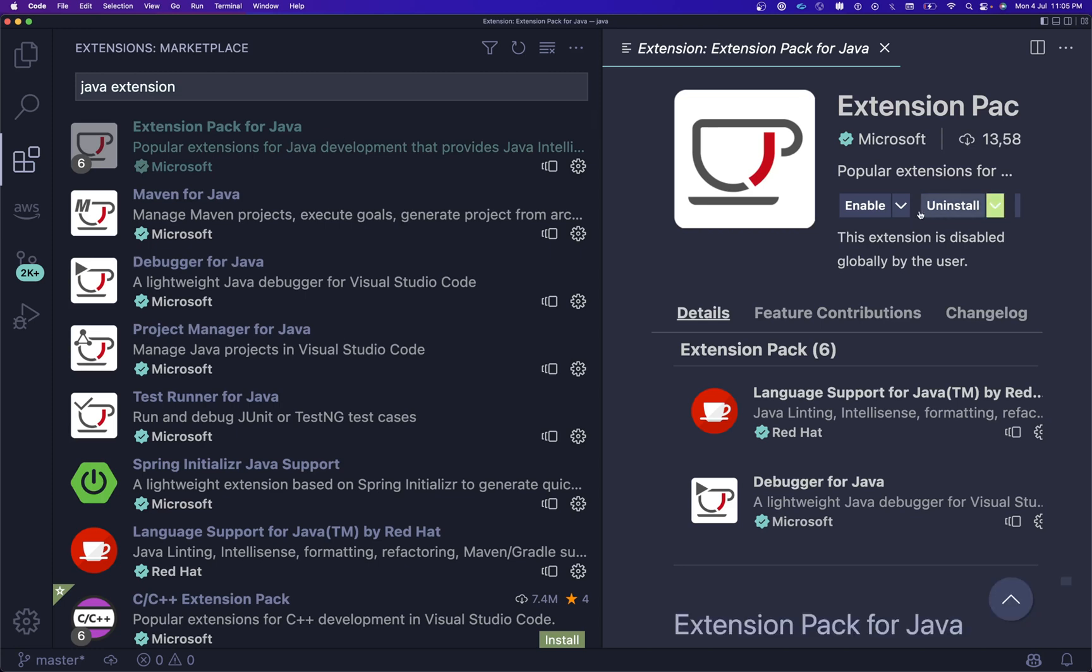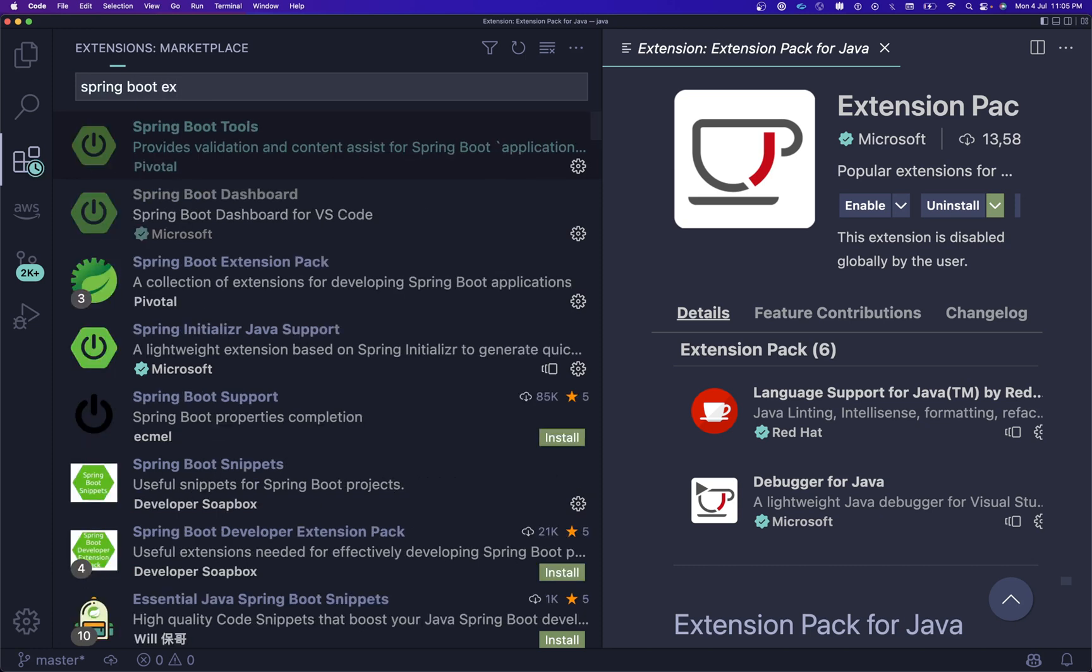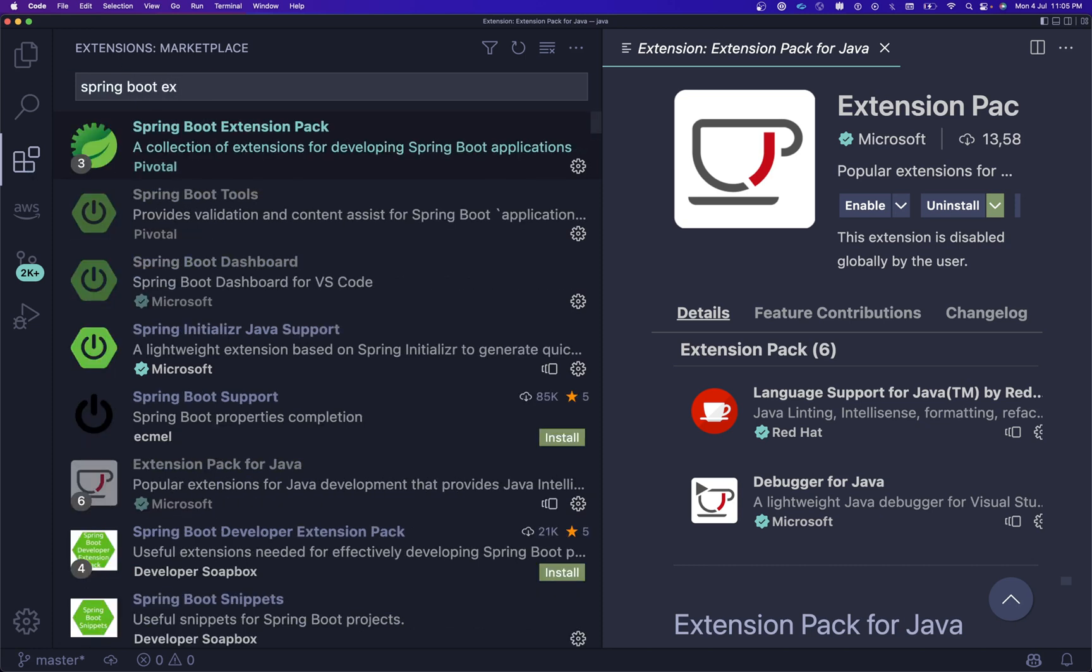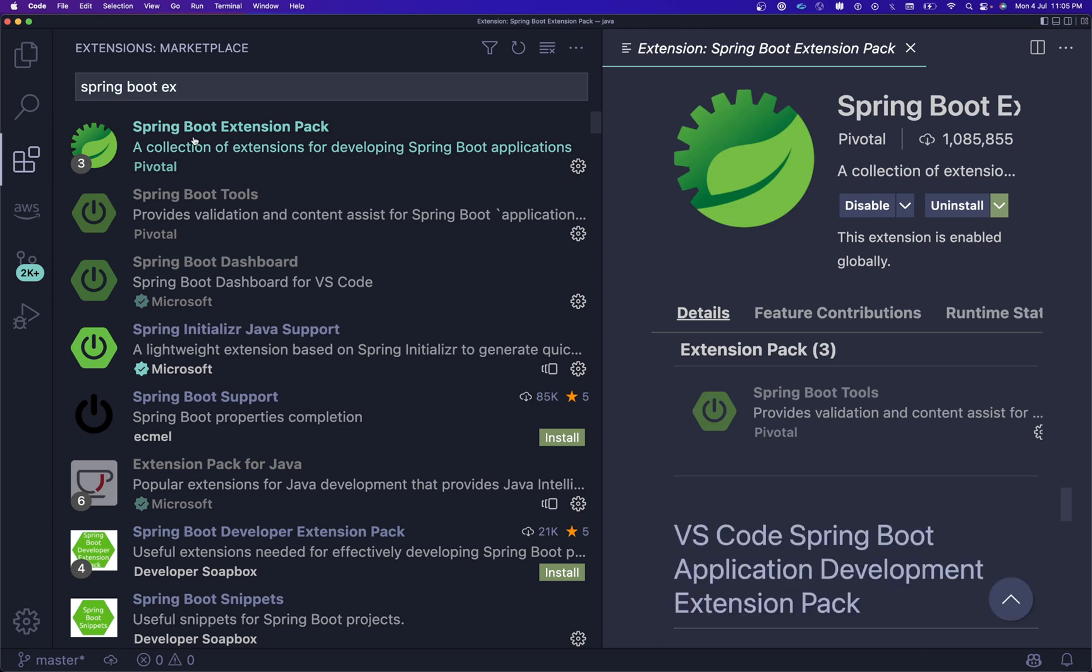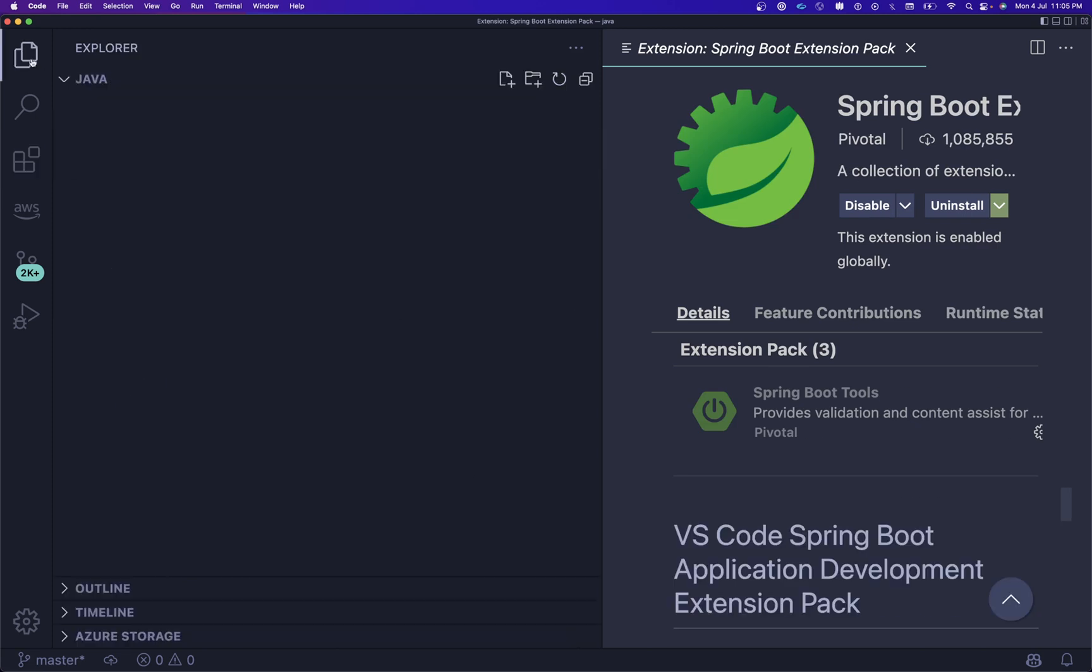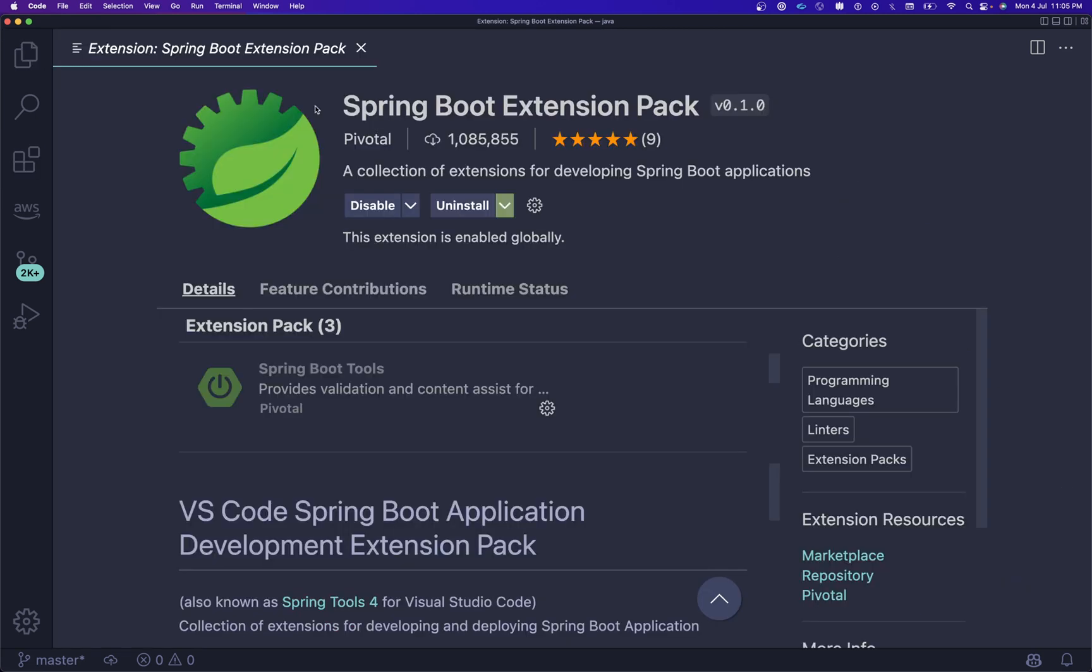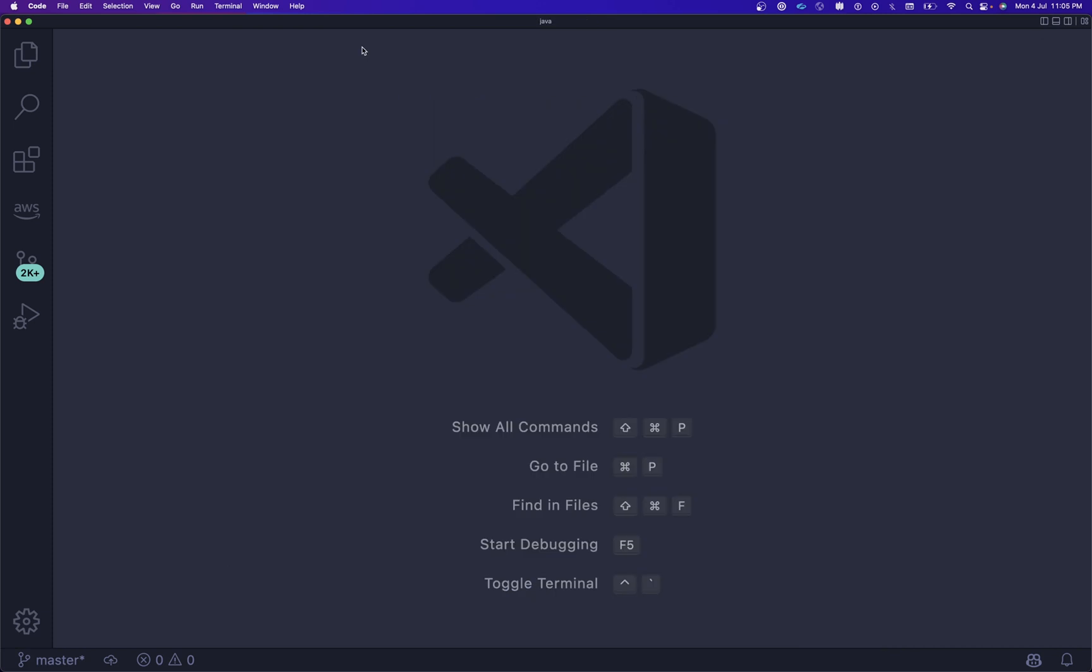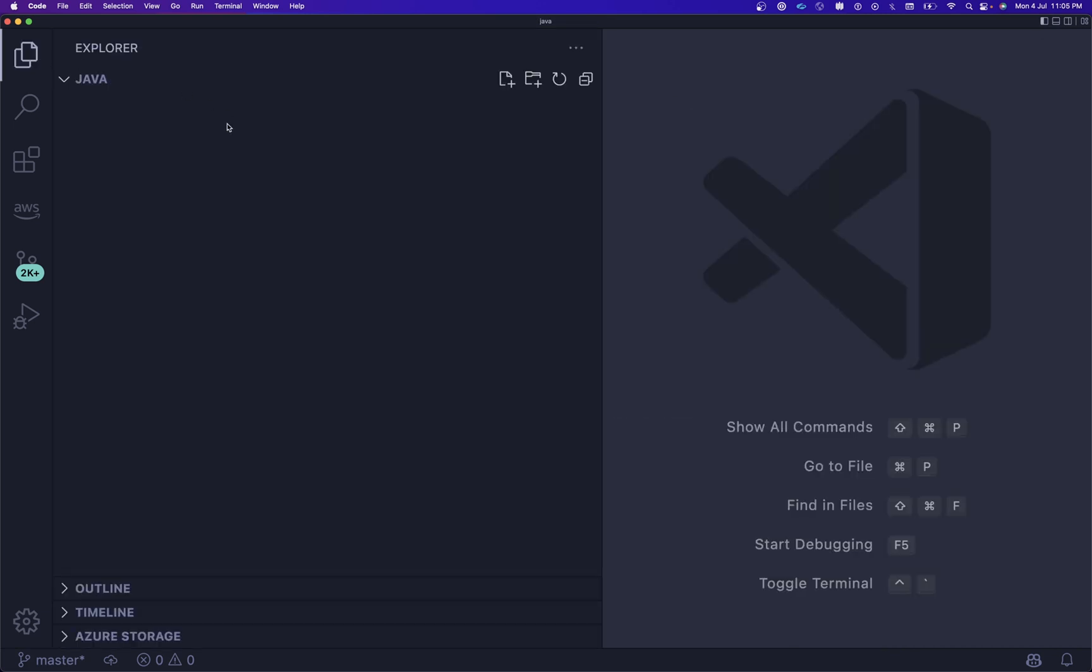After that, search for Spring Boot Extension Pack and you can get this one. So you can install these two extension packs.